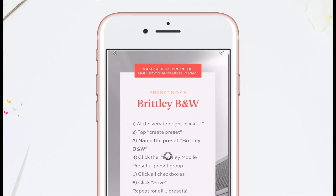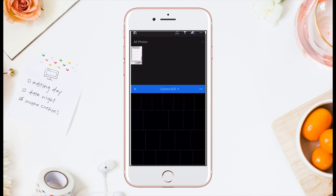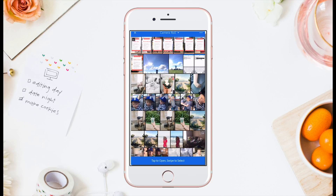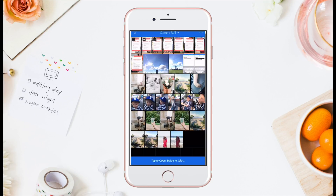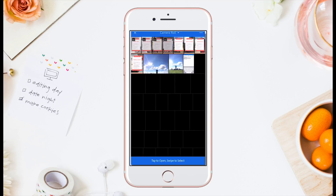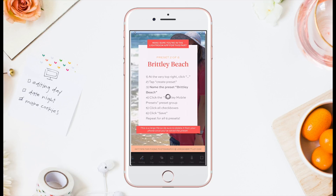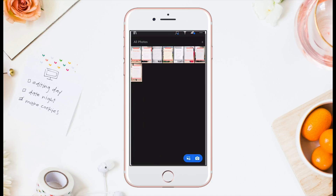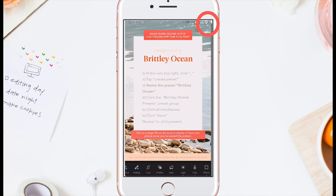Once all eight photos are imported, select one, and once it loads click the check mark in the top right part of the screen. This will tell Lightroom to process the photo, and it will automatically close. Once you've clicked the check mark, do this for every photo that you just imported — one by one, open a photo.